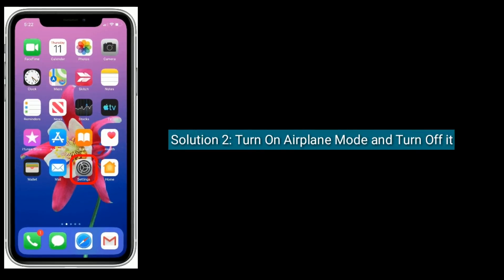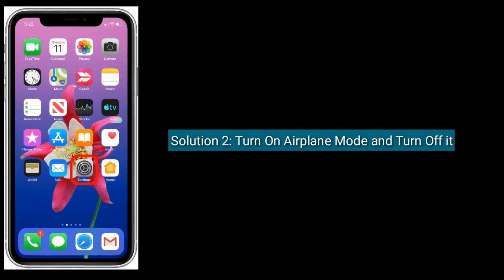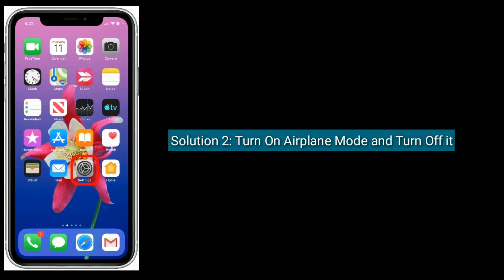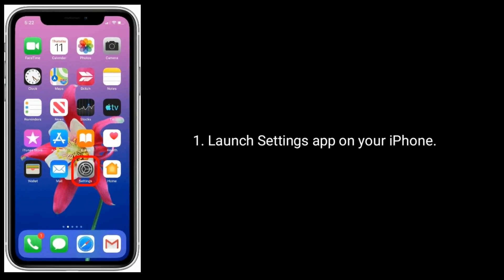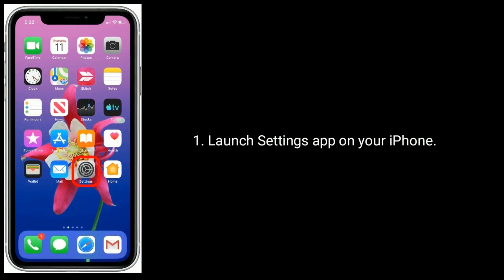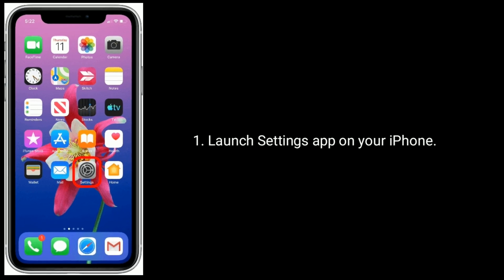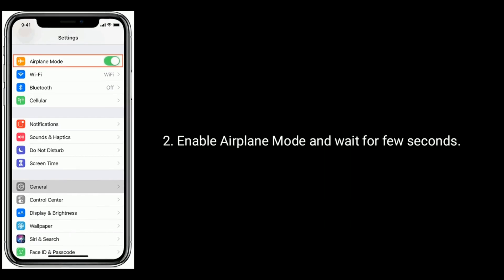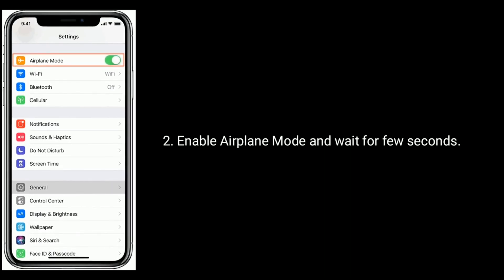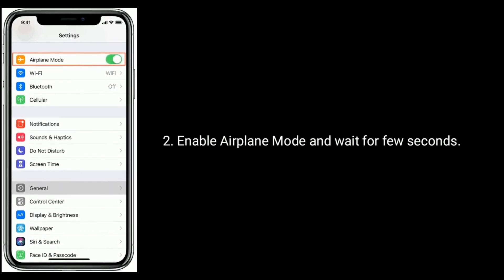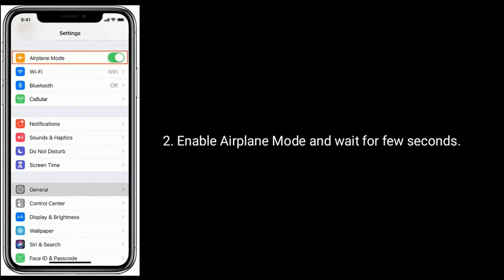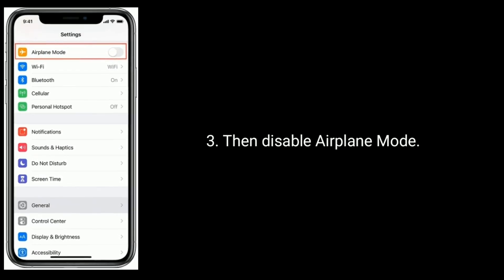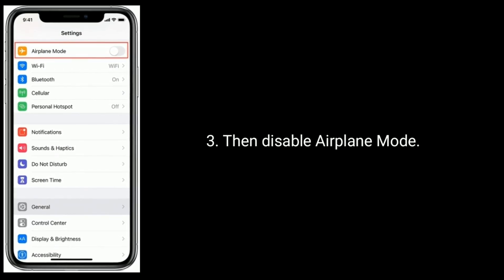Solution 2 is: turn on Airplane Mode and then turn it off. Launch the Settings app on your iPhone, enable Airplane Mode and wait for a few seconds, then disable Airplane Mode.